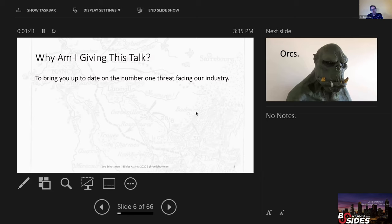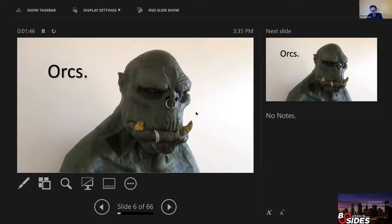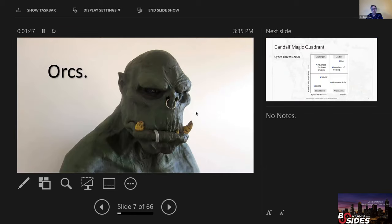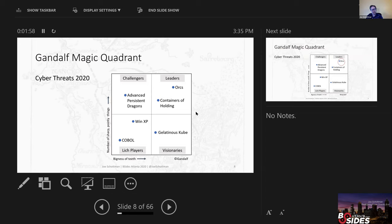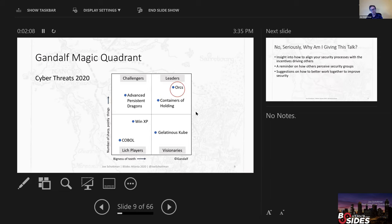So why am I giving this talk? There's a growing force that I want to make sure that everyone's aware of in 2020, and that's orcs. If you look here at this Gandalf Magic Quadrant, you'll see that there's a number of things. There's the old undead players, Windows XP and COBOL. There's advanced persistent dragons coming up. The Gelatinous cube is the visionaries. But in that upper right-hand corner, definitely it works.